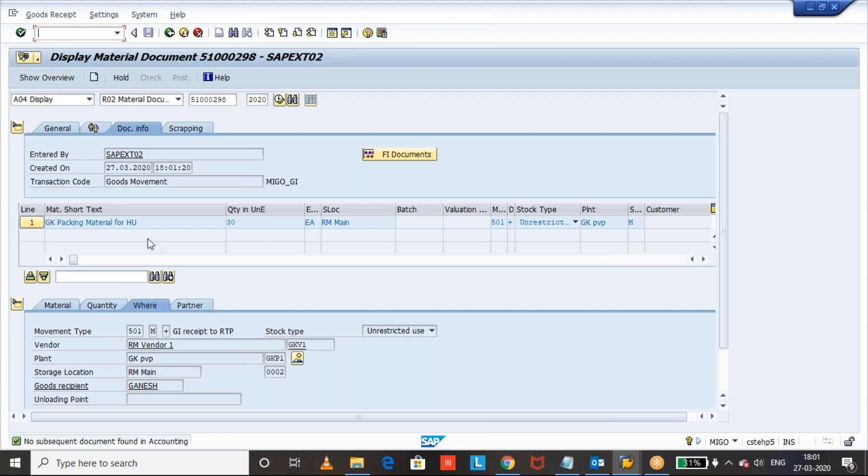This is what I wanted to tell you. So RTP material can be received at the warehouse as unrestricted stock but it cannot be received as quality or blocked stock. Thanks for watching.